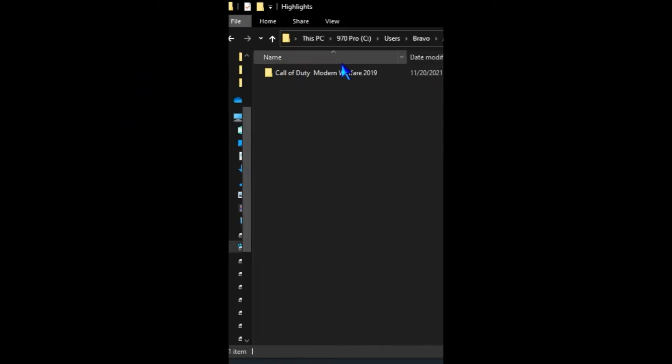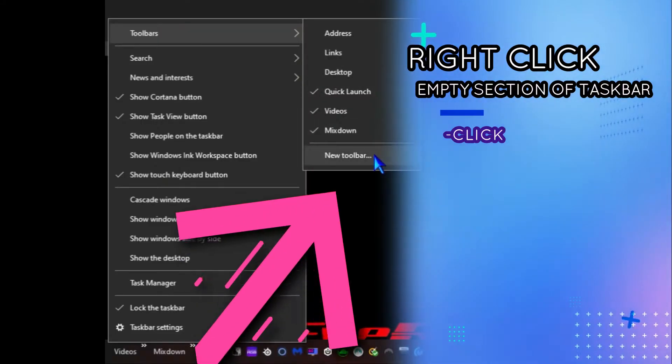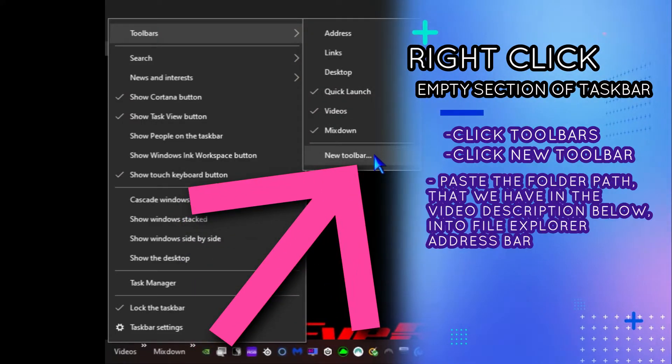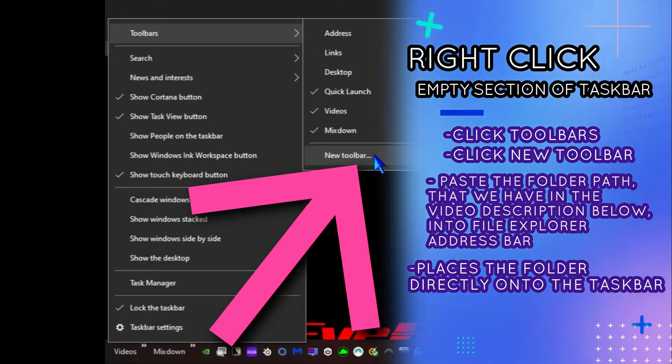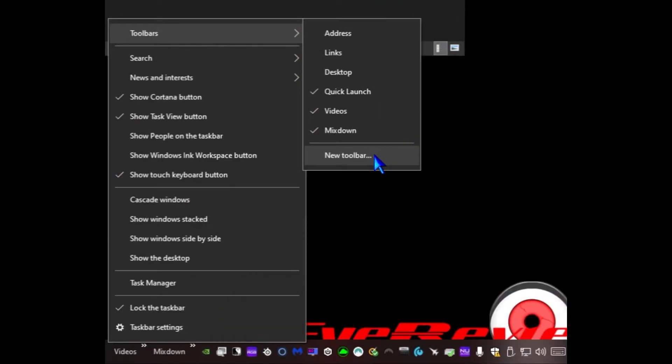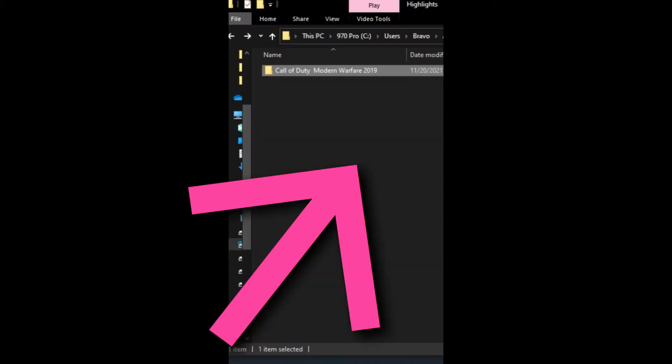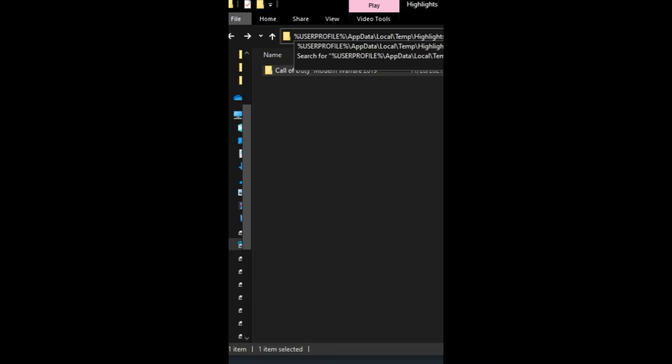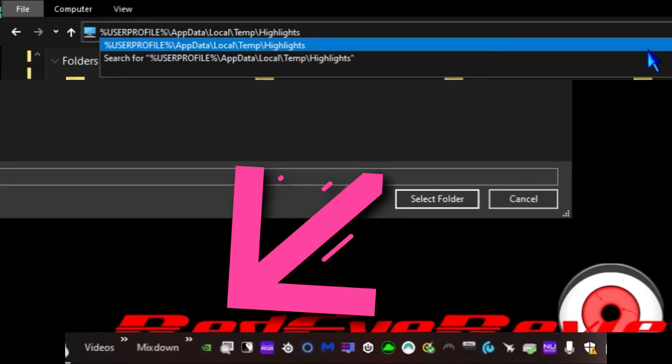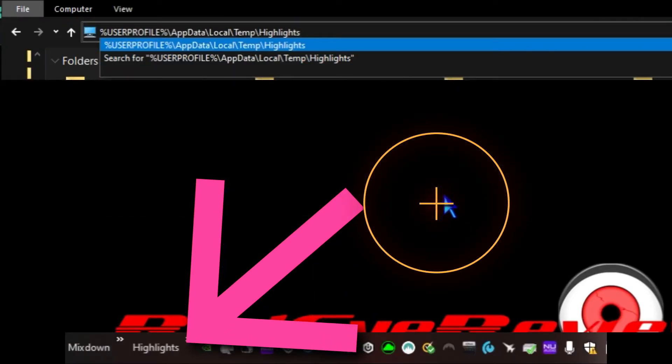If you want to access the folder easier next time, you can also save it to the taskbar and open the folder from there in the future. We can just right-click on the taskbar, go to toolbars, and add a new toolbar. Paste that link that's in the video description below, press enter, that'll take us to the highlights folder, select the folder, and now down here we have highlights on the taskbar.